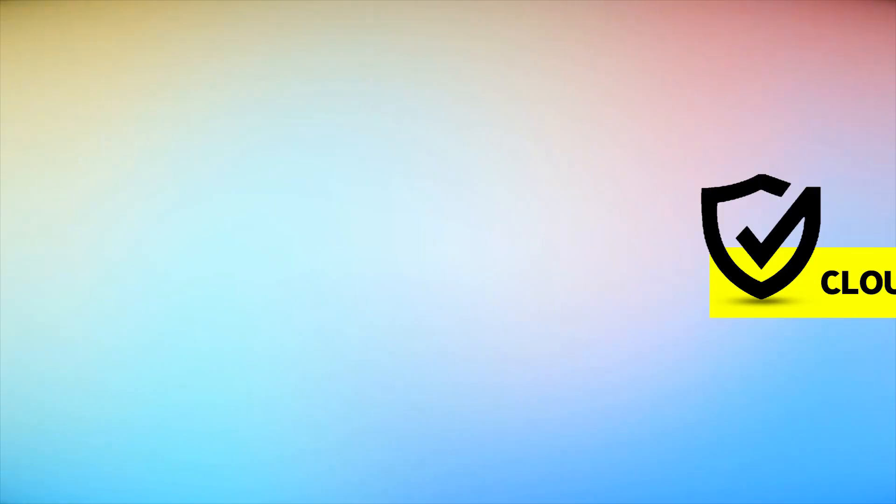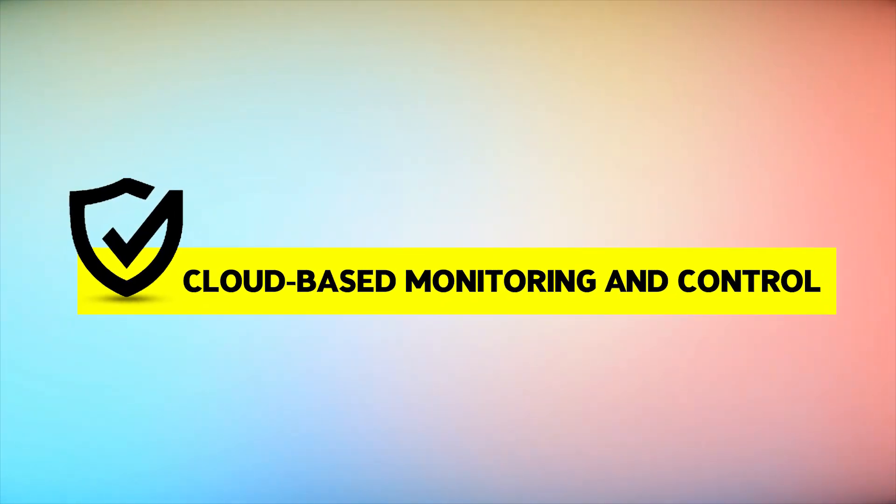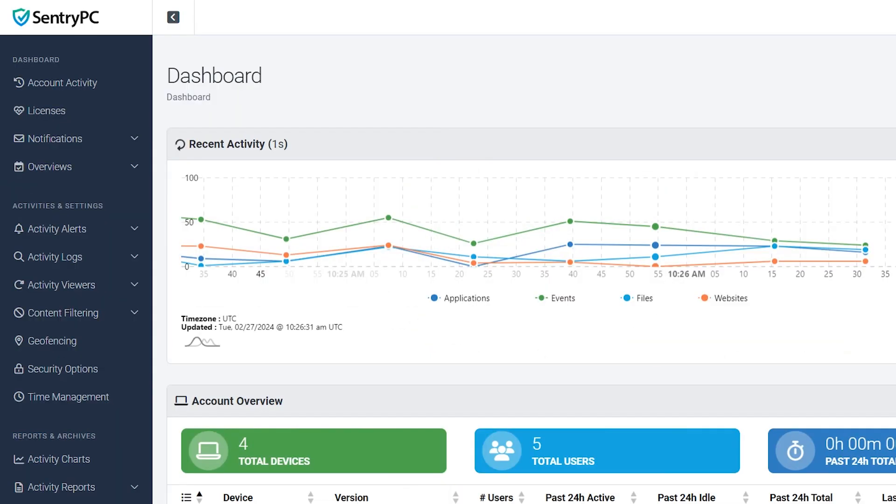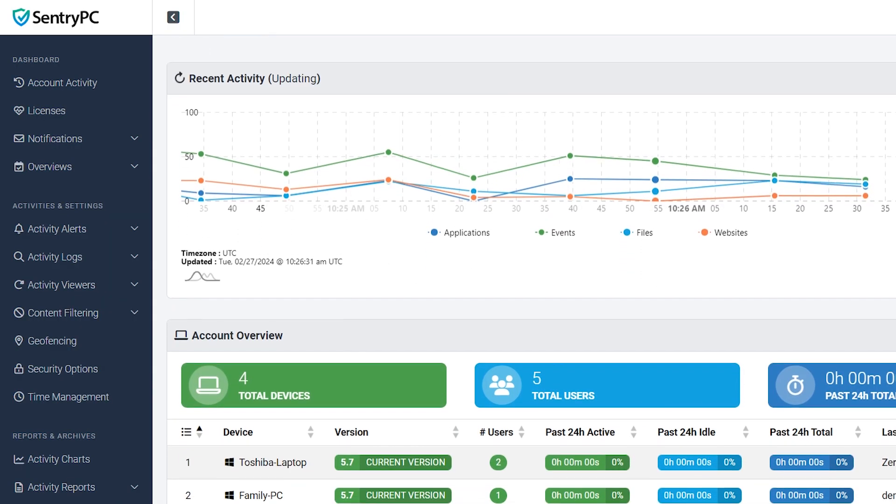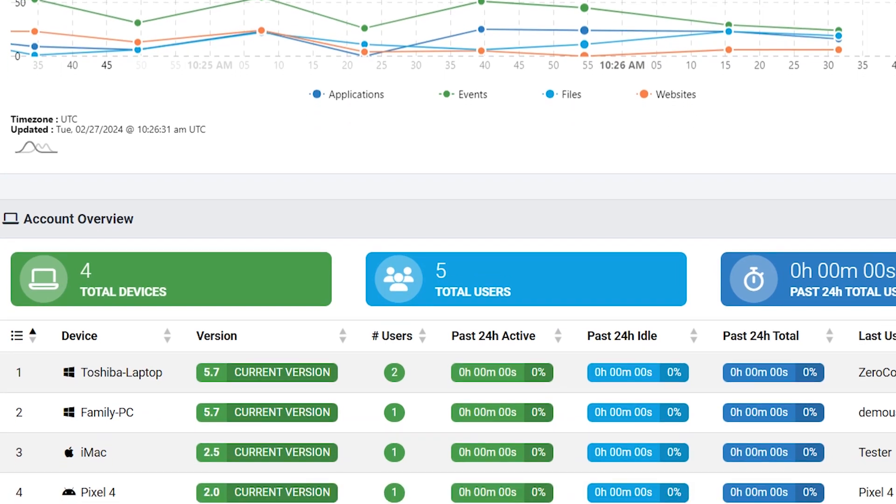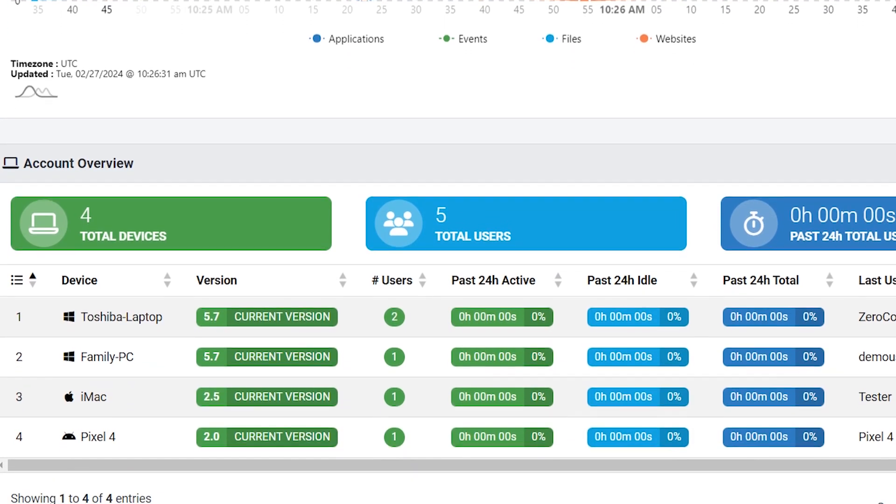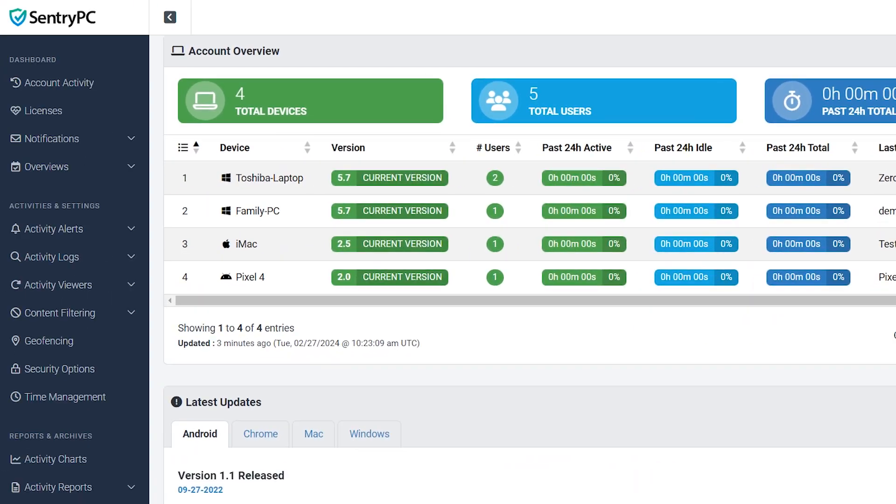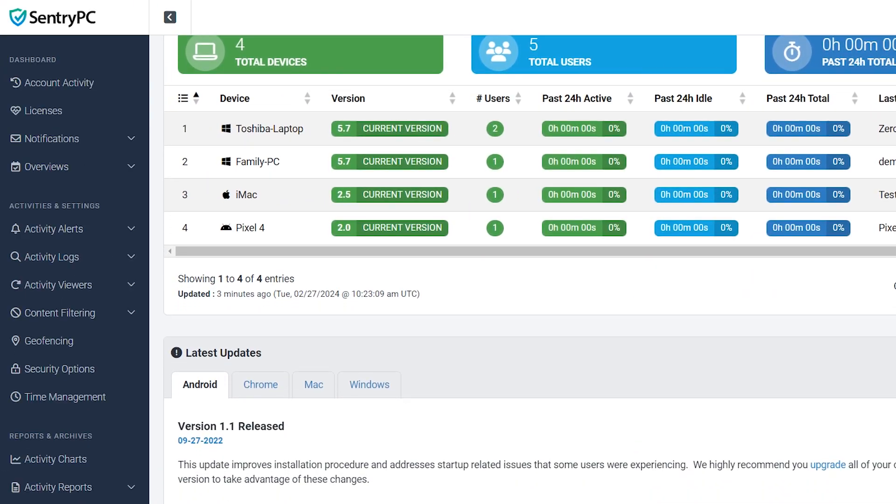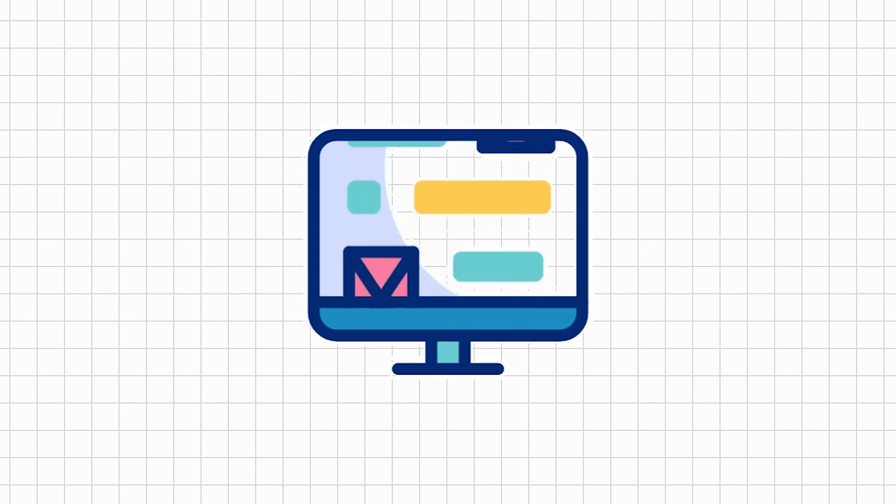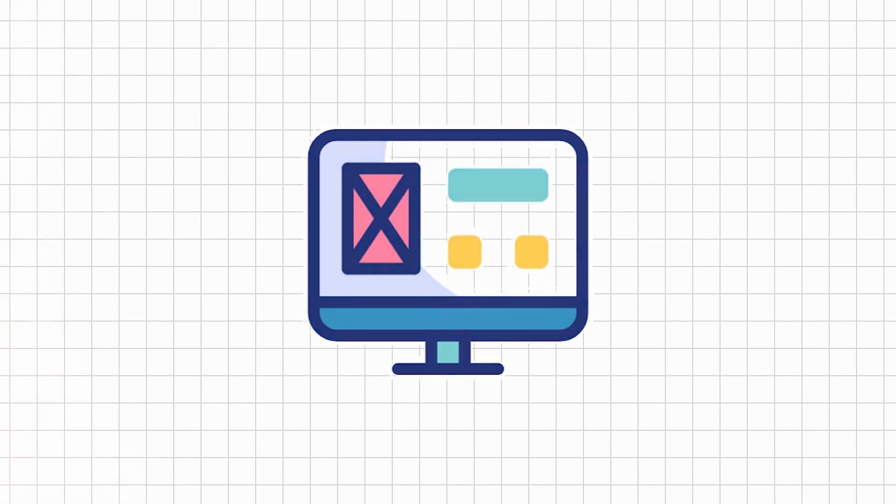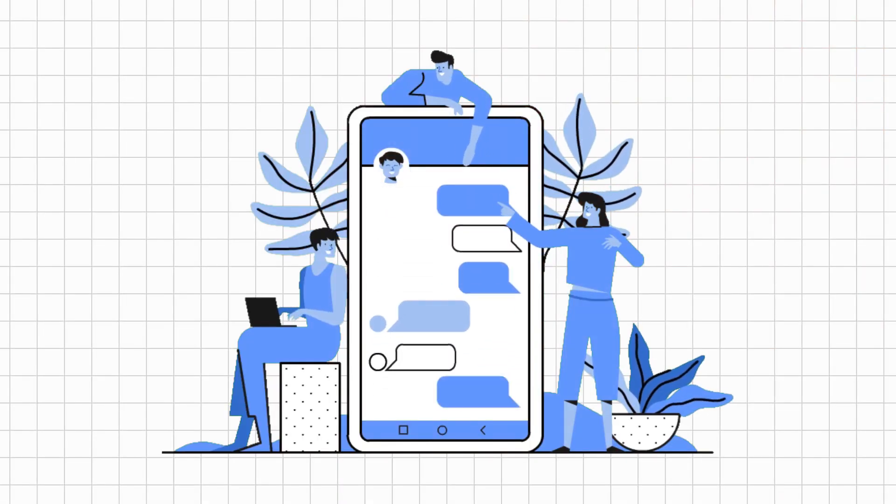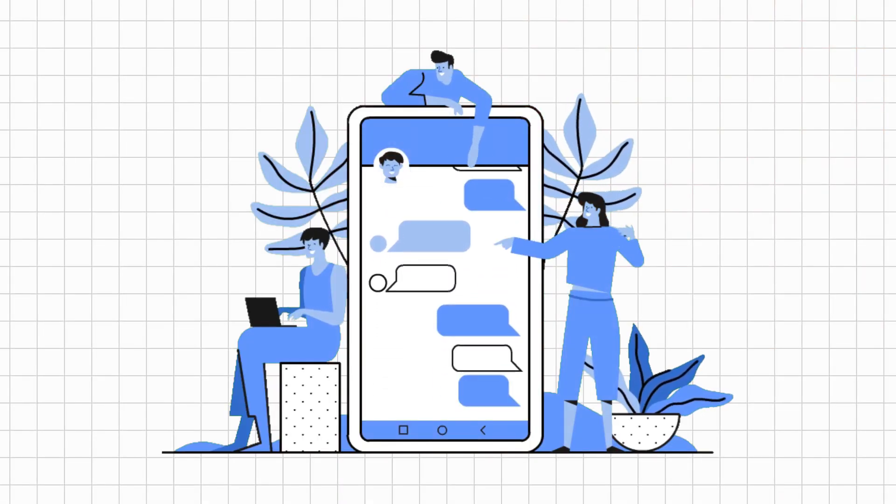Let's take a look at its core features. Cloud-based monitoring and control: SentryPC operates entirely in the cloud, allowing you to monitor, filter, and control user activity from any web-enabled device. This means you have the flexibility to manage settings and view activities from anywhere at any time.